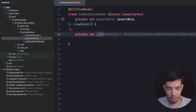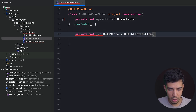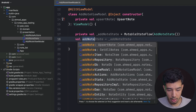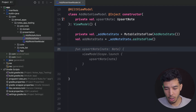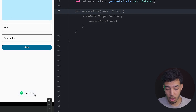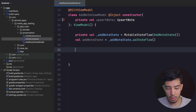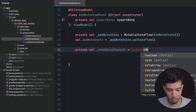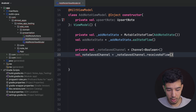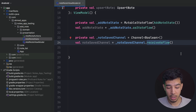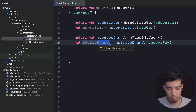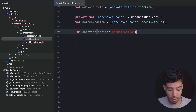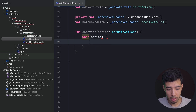Now we need our state. We create a private mutable state flow of AddNoteState, and a public version as state flow. We also need a channel for UI events — for example, when the user clicks save with invalid input, we show a toast. So we have a private 'nodeSavedChannel' of type Channel of Boolean, and a public 'nodeSaveFlow' which is the channel received as flow. Then the 'onAction' function takes AddNoteActions.